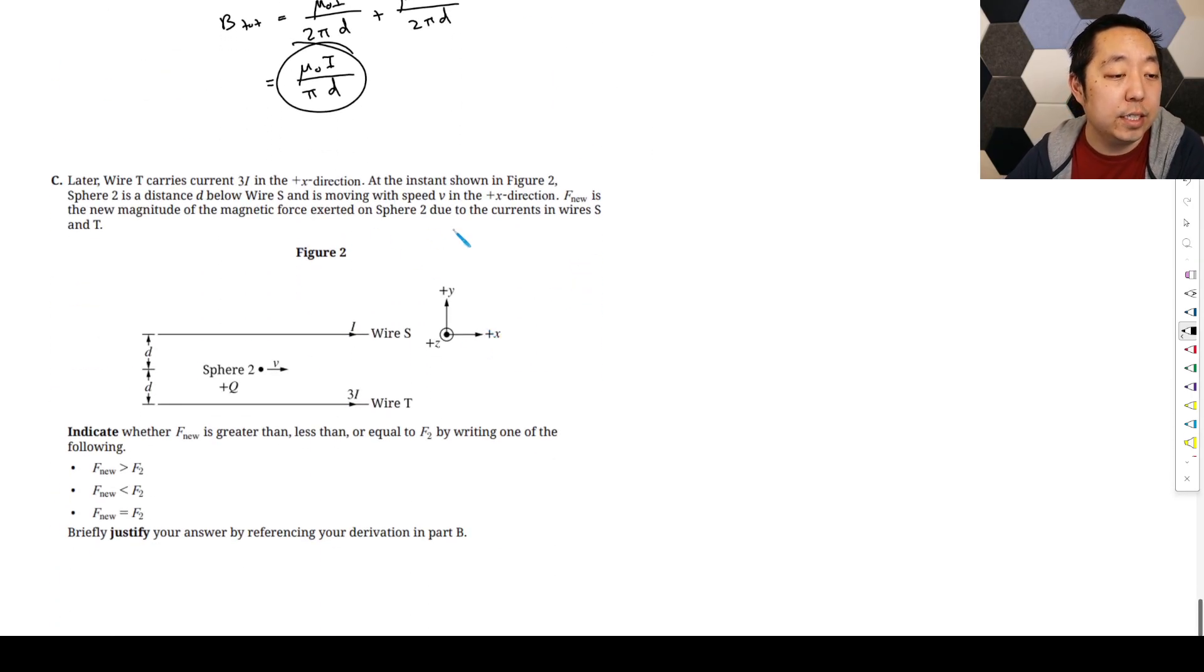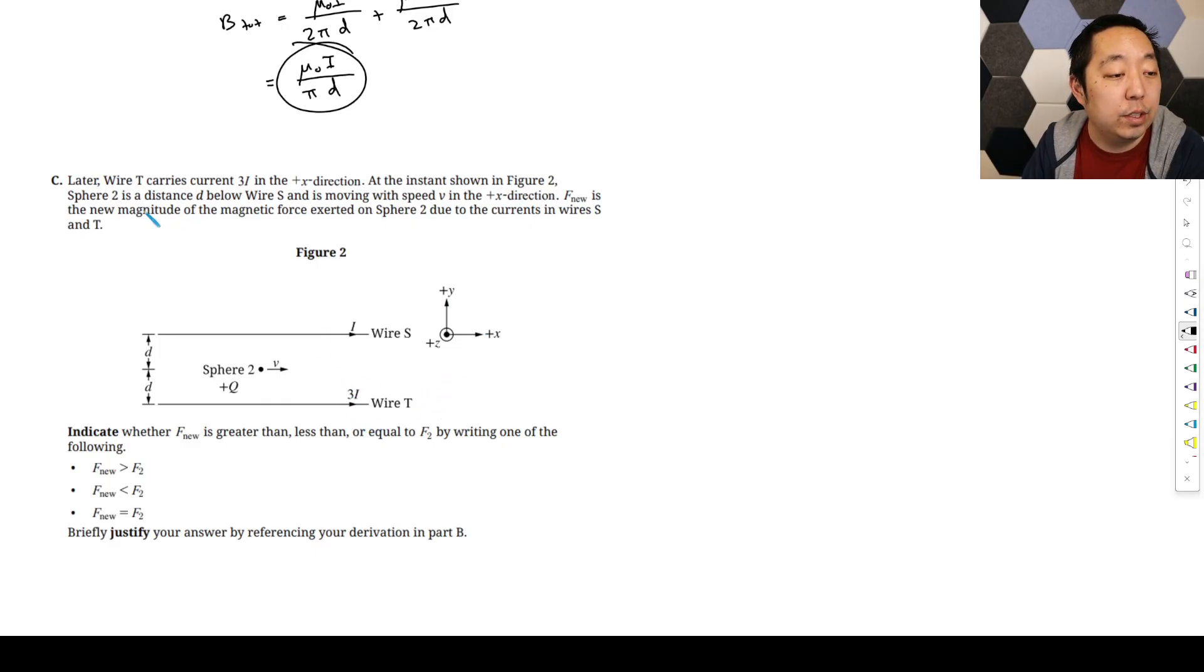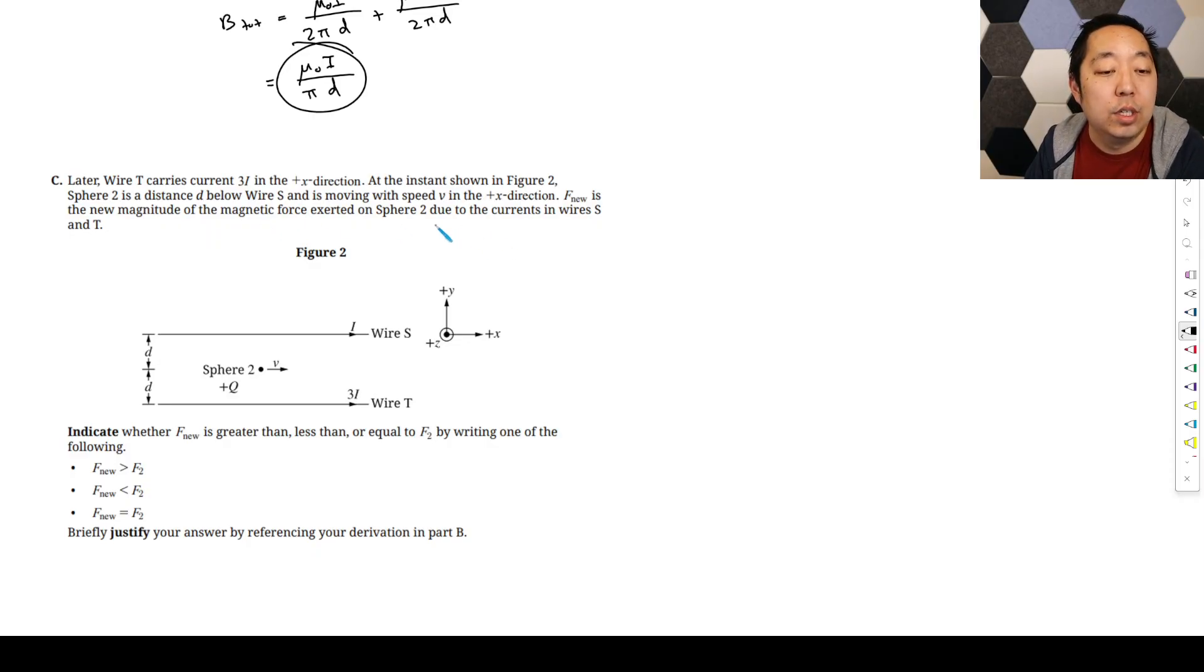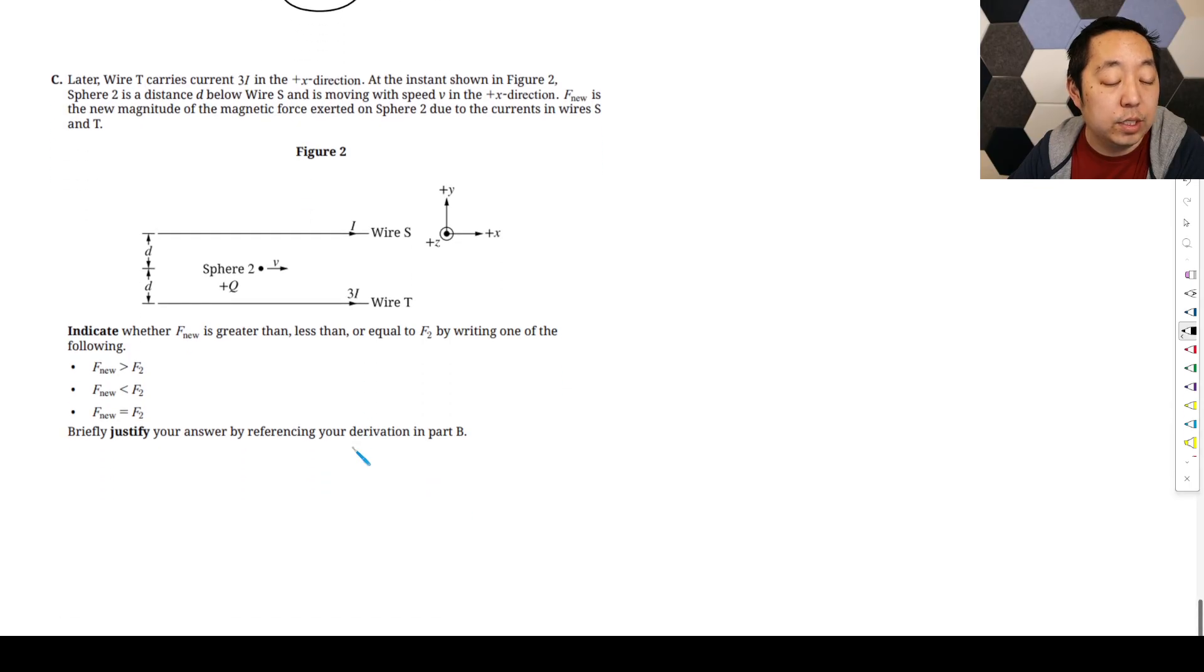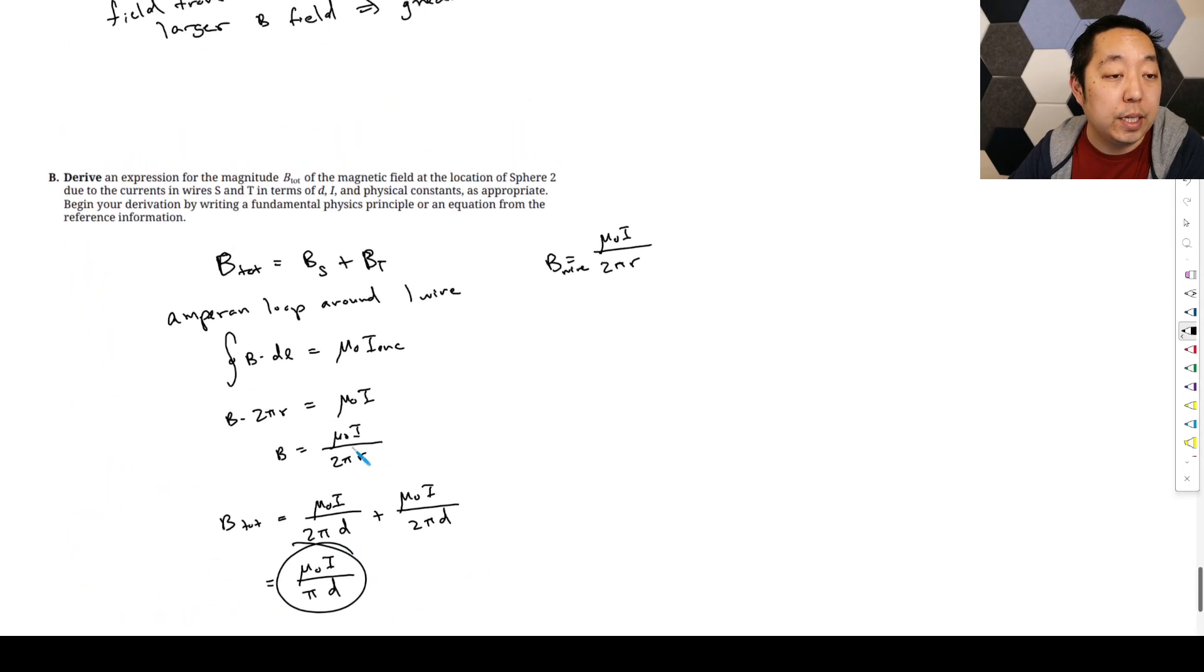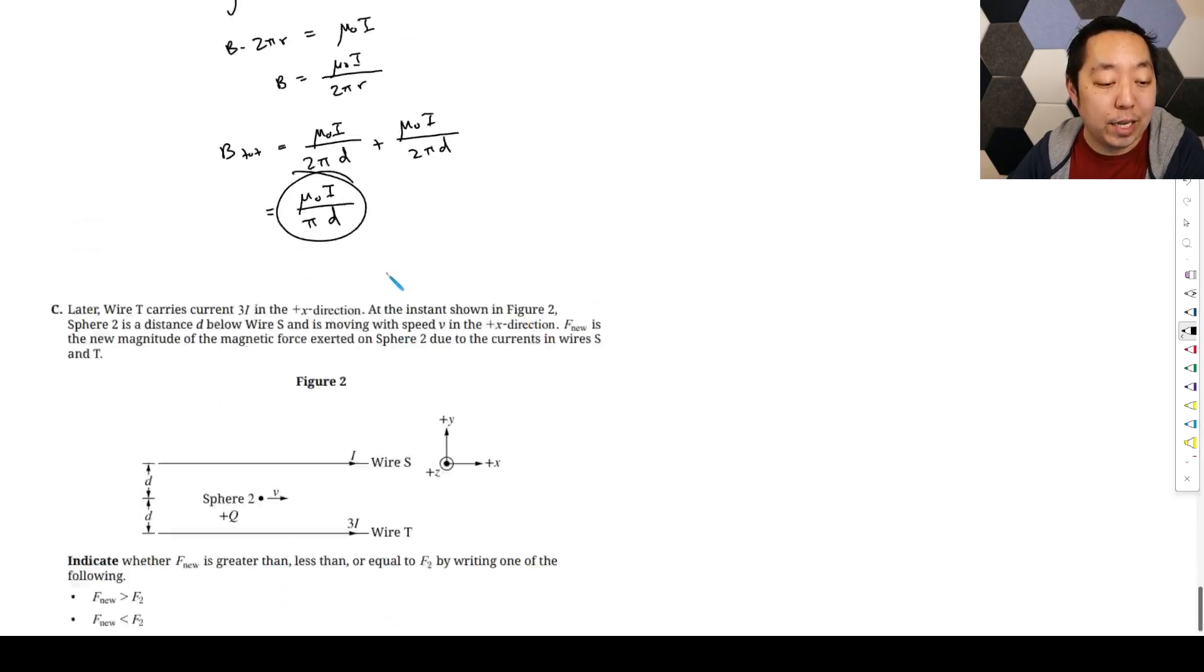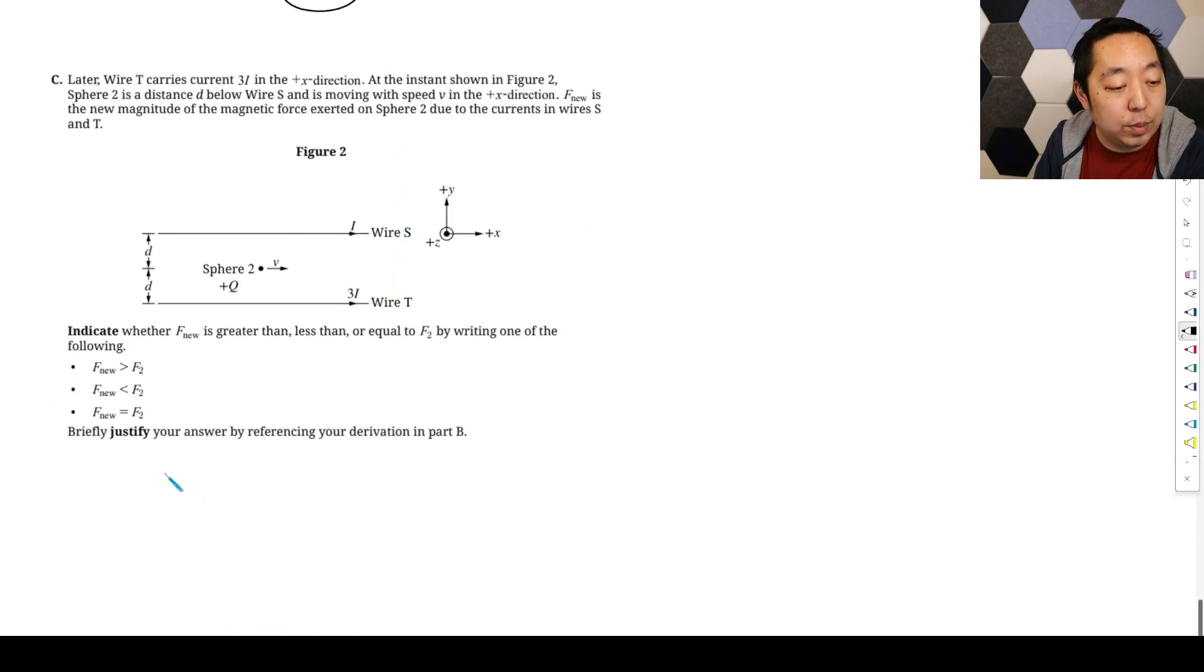Later, wire T carries a current 3I in the positive x direction. So this one here, we're going to increase the current. At the instant shown in figure 2, sphere 2 is a distance d below and d above, and still moving in the same direction. f_nu is the new magnitude of the magnetic force due to wires S and T. Indicate whether f_nu is greater than or equal to F2 by writing one of the following. f_nu is going to be greater, so it's going to be greater because we said, so we're adding in here, it's just going to increase the magnetic field. Oh actually, it's 3I to the right. I didn't catch that difference, 3I to the right.